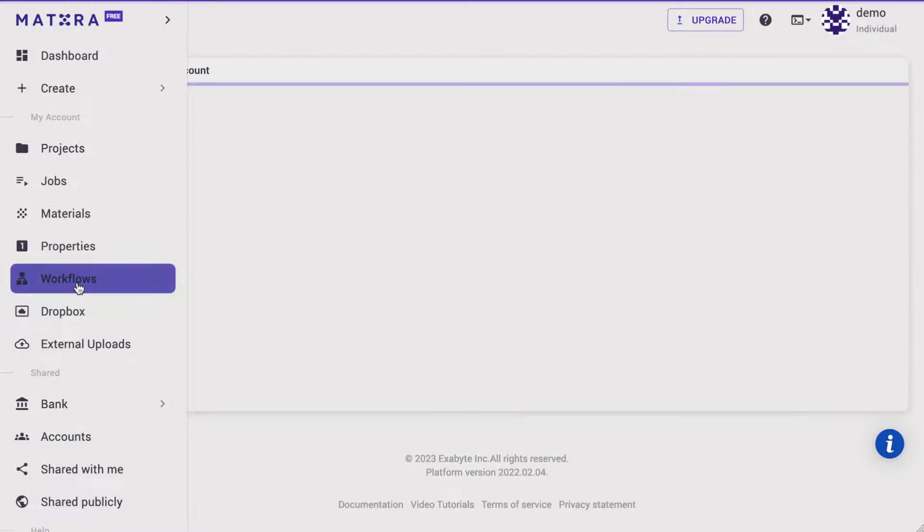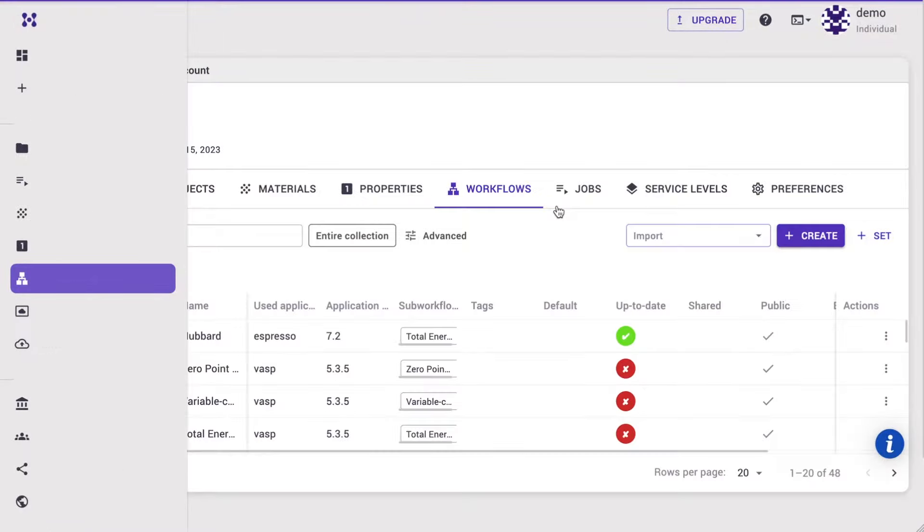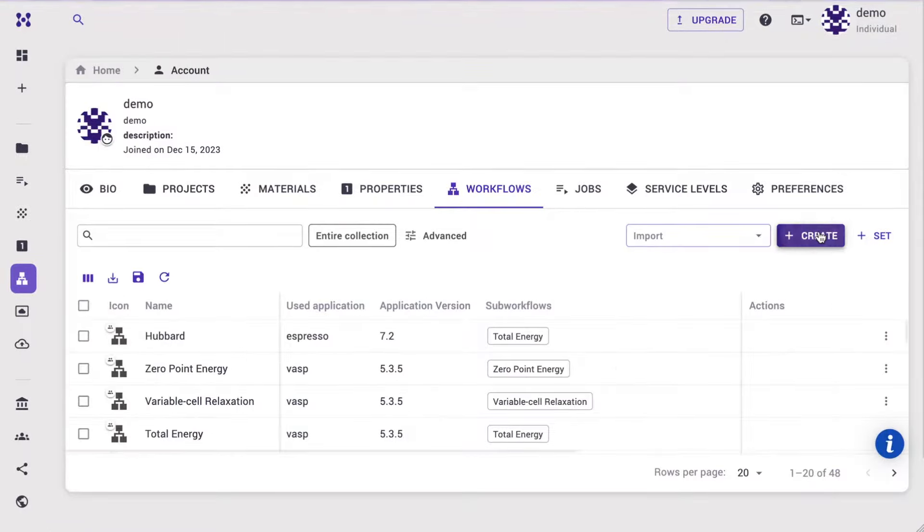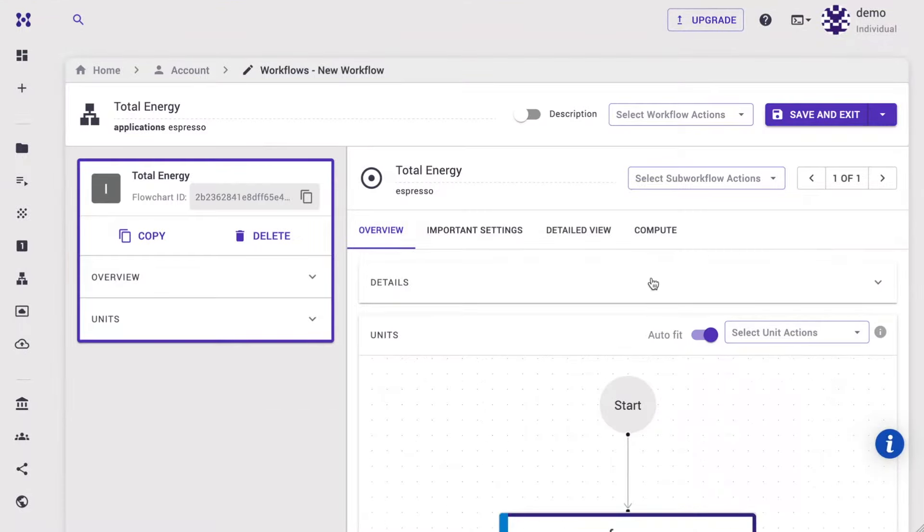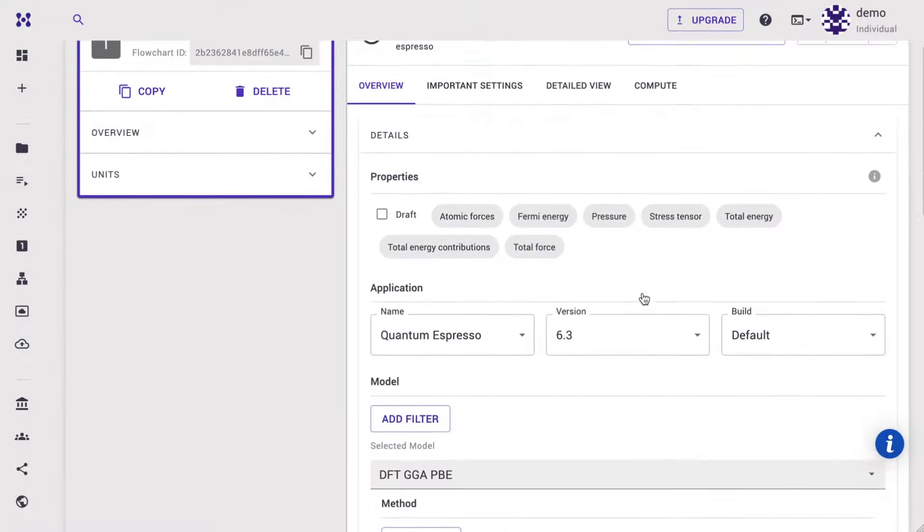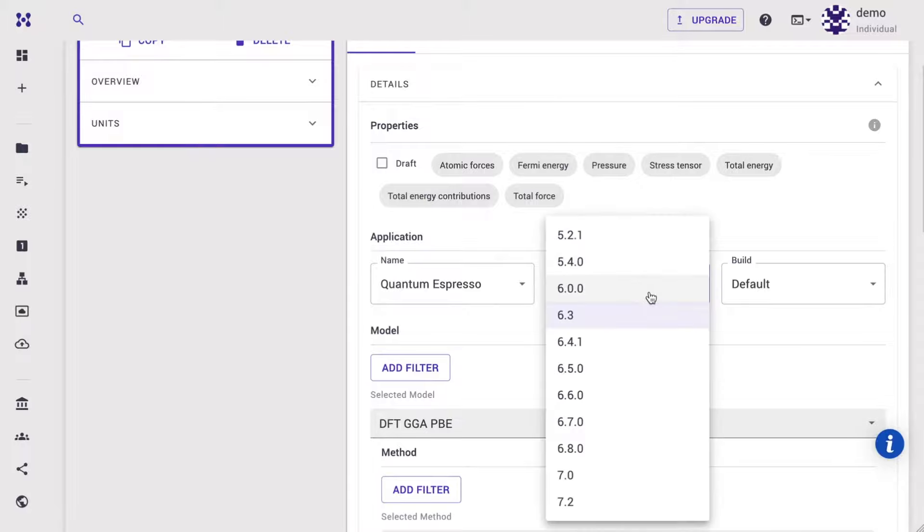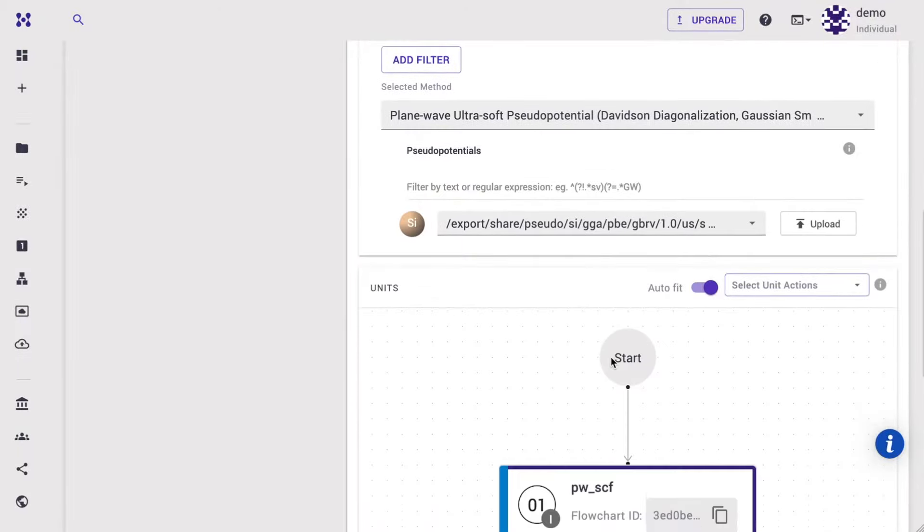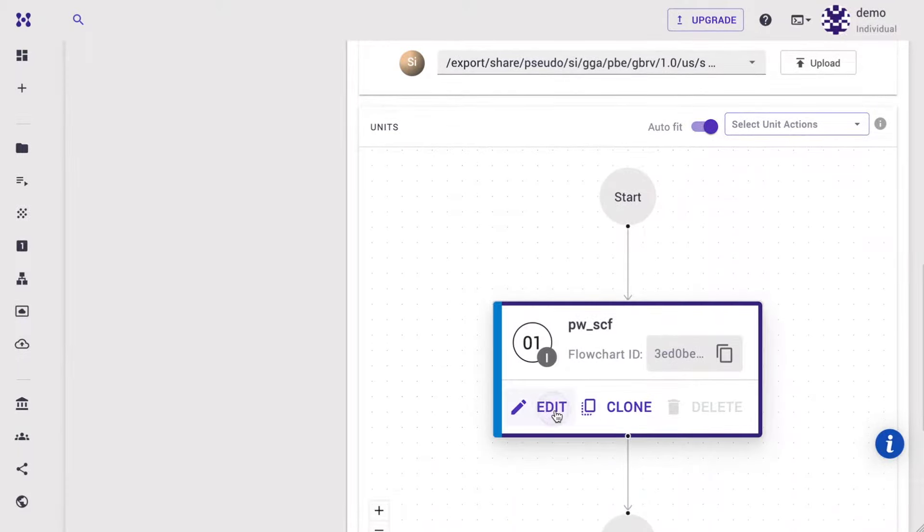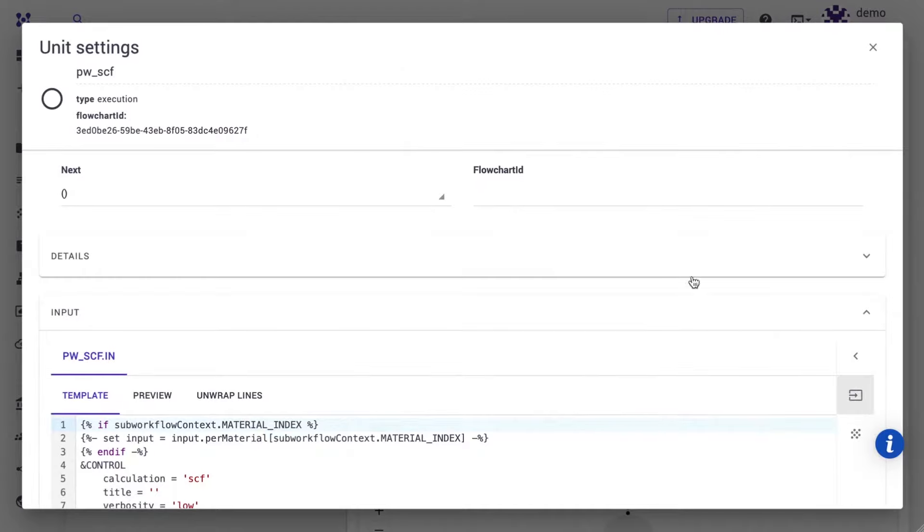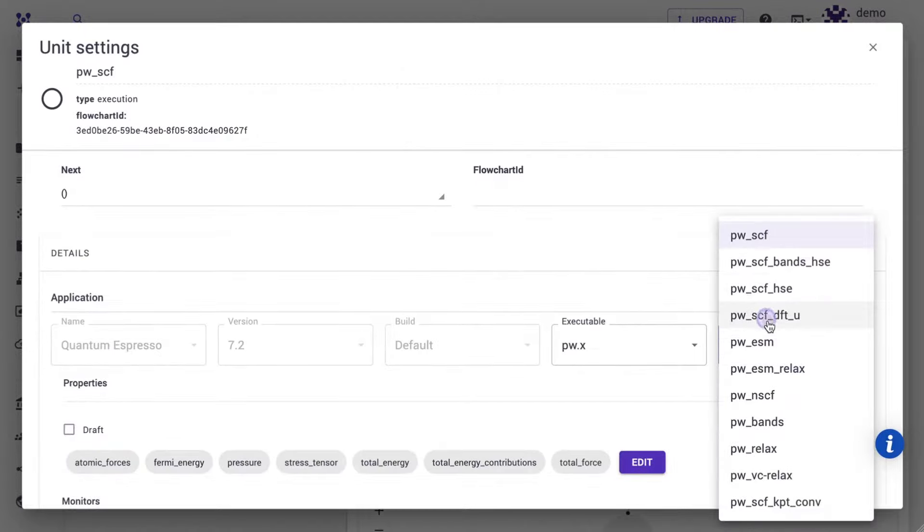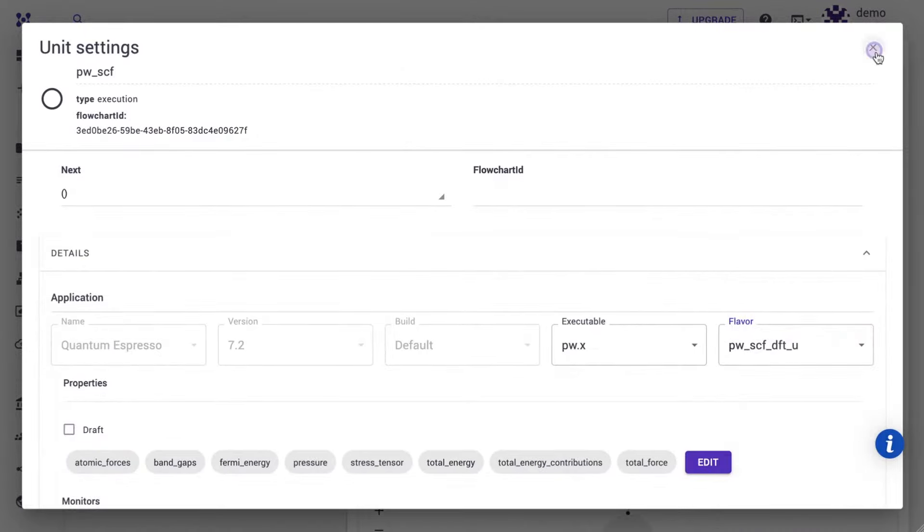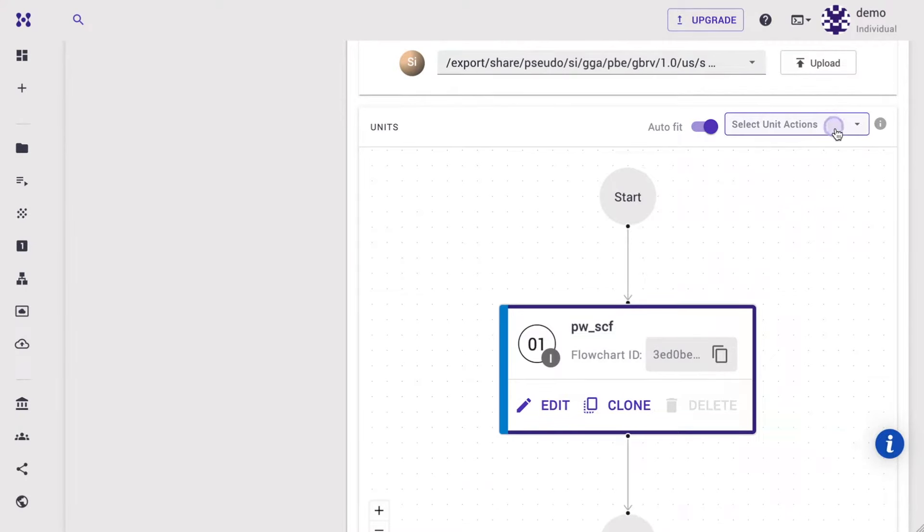This tutorial on Hubbard parameter calculation first navigates to the workflow page and creates a new workflow. Expand the details pane, select Quantum Espresso version 7.2, click edit unit, expand details, and select the Hubbard U template. Close the unit.